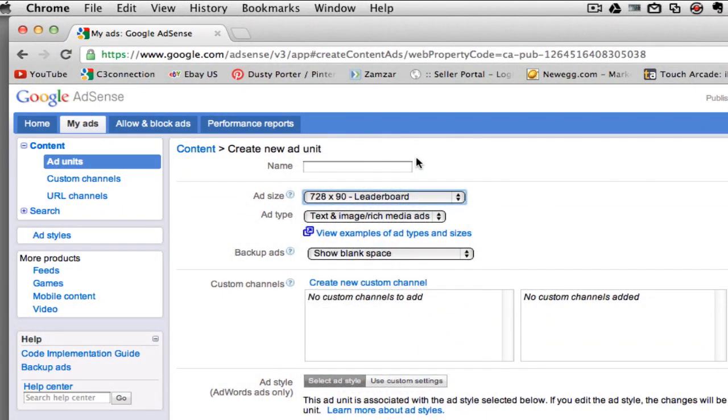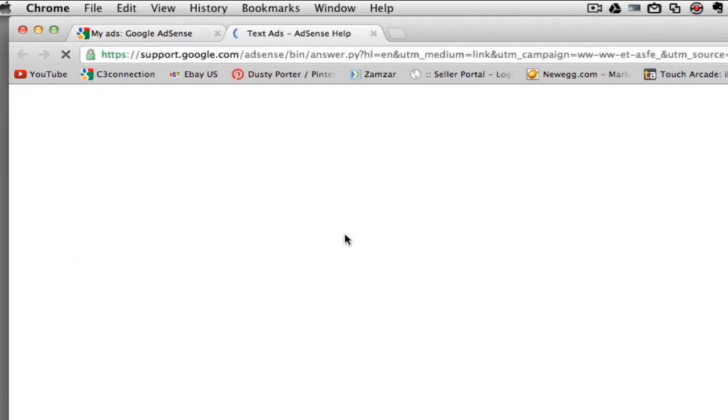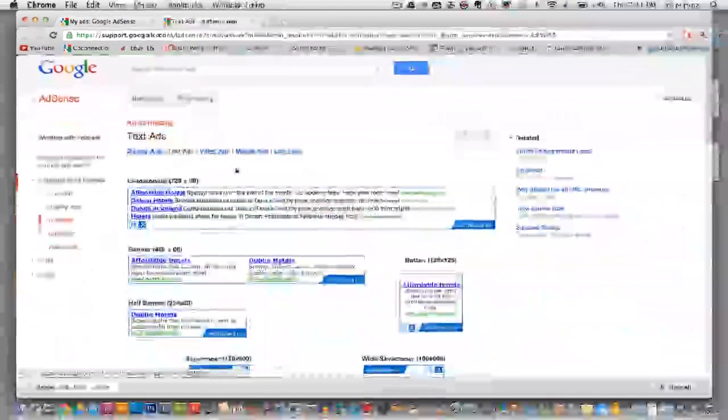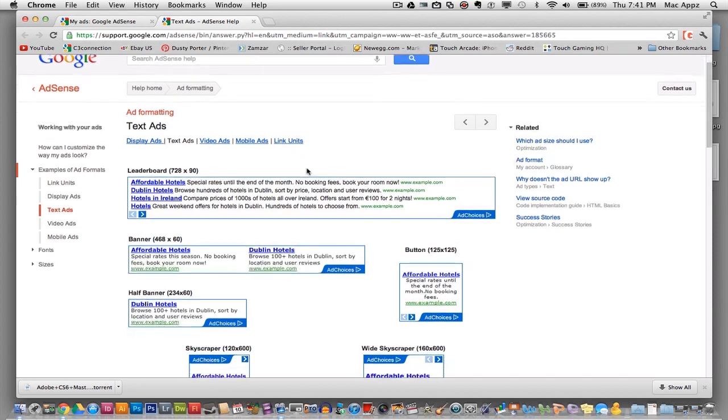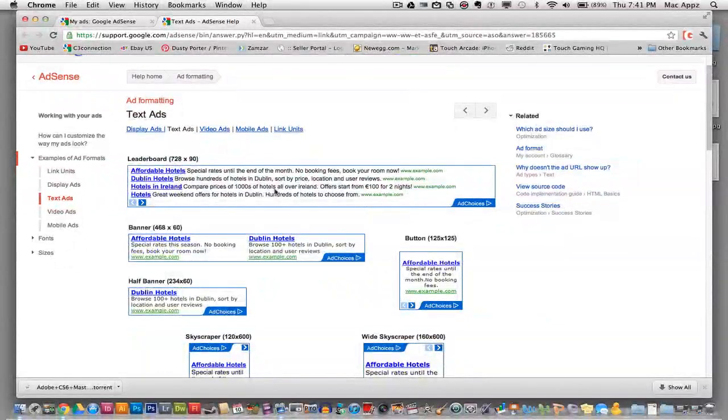So if you go here, you can actually view examples of the types and sizes of ads that AdSense provides you with. Once you have clicked on that link, you'll need to wait a few seconds because sometimes it does take a little while to load. It will then show you all of the different types of text, video, display ads, mobile ads, link units that are available.